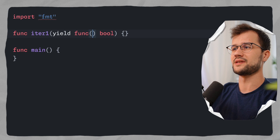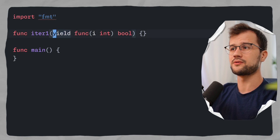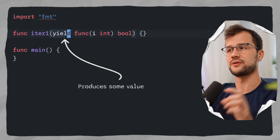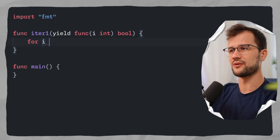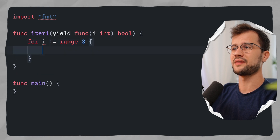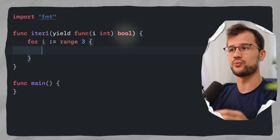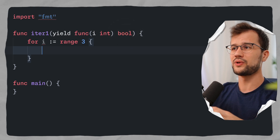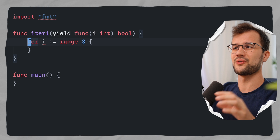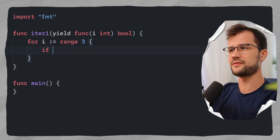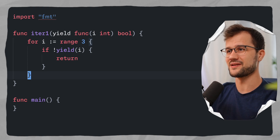This function can take in any arguments you want. Let's say for this example it takes i, which is going to be an integer. This parameter can be called whatever you want, but it will most likely be called yield because in the end we produce something to it — we send something to this yield function. In this iter1 function, we'll have a simple for loop to iterate until the number 3, and then we call the yield function. It's important to note that the yield function returns a boolean, which indicates whether we've stopped looping in the iterator. So if not yield(i), we just return. That's pretty much how you declare a custom iterator in Go 1.23.